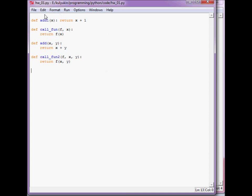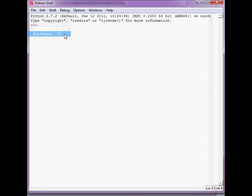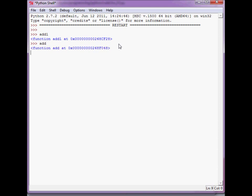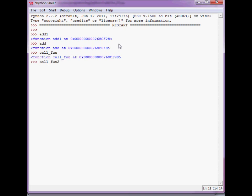Okay, this is IDLE. Let's go and run this module. Or you could have hit Ctrl F5. Notice add1 is a function. Add is a function. So let's call, call_fun is also a function. Let's apply call_fun2, evaluate rather.